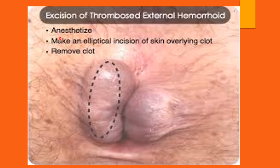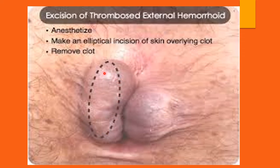This is an external thrombosed hemorrhoid. The patient presented with severe pain and was unable to sit. This is due to thrombosis — clotting of blood within the hemorrhoid veins. These patients not only need local applications; most of the time a minor operation is required to release the clots and thereby relieve the pain.